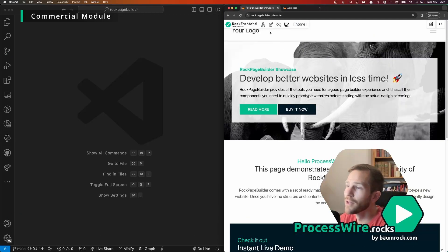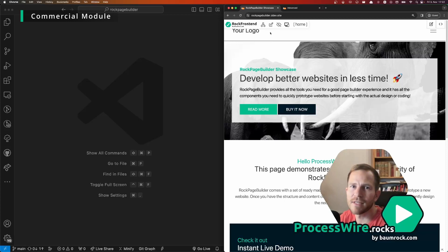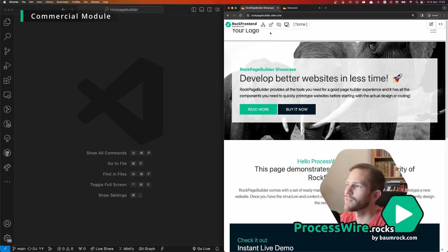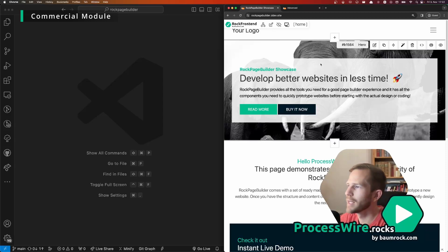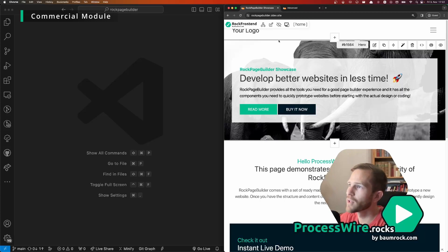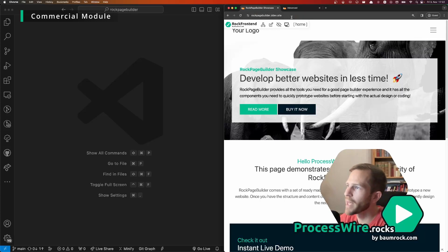So a huge difference to repeater matrix is that in ROG Page Builder you edit the website most of the time in the front end and this is a game changer for your clients because your clients don't have to go to the back end of your page.